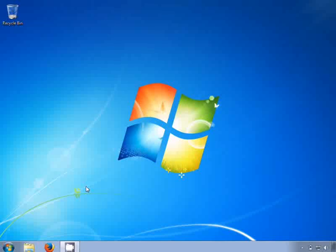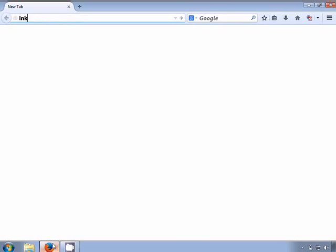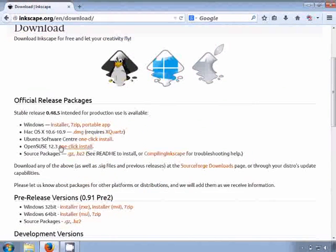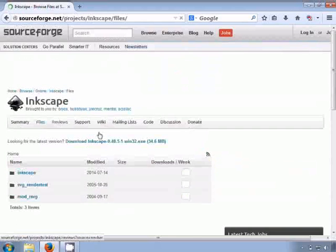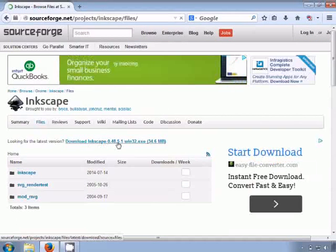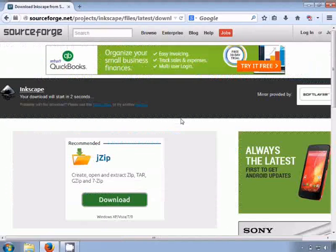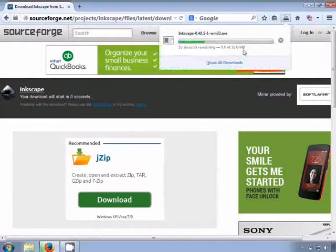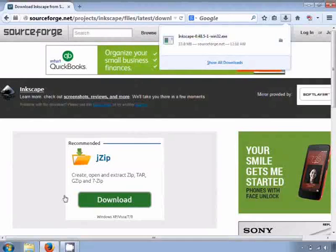Now we will learn to install Inkscape on Windows. Open your browser and go to inkscape.org. Click on the download button. Select the installer option corresponding to Windows. You can find the sentence "Download Inkscape" with its version. Click on it. A dialog box appears — click on Save.